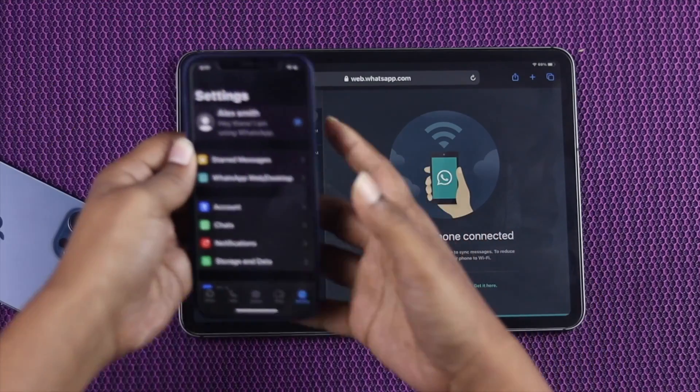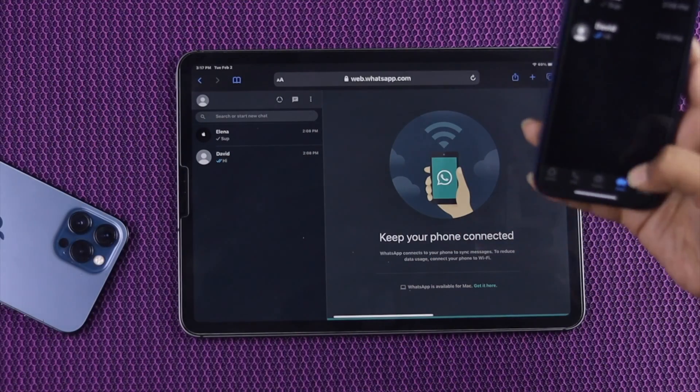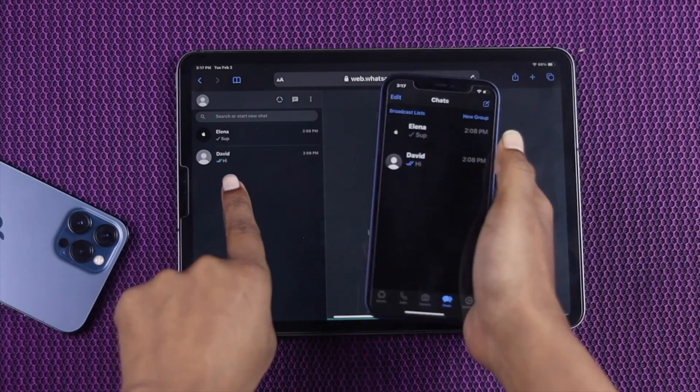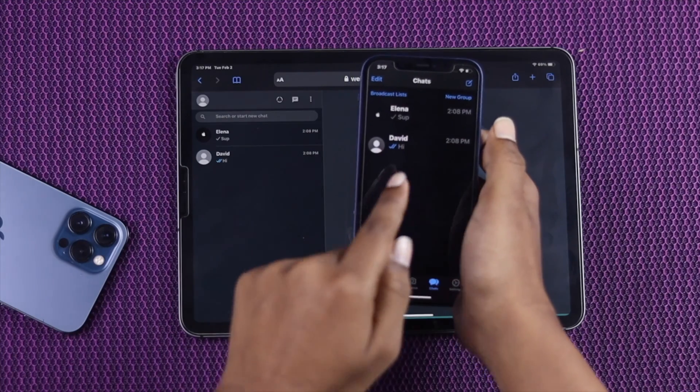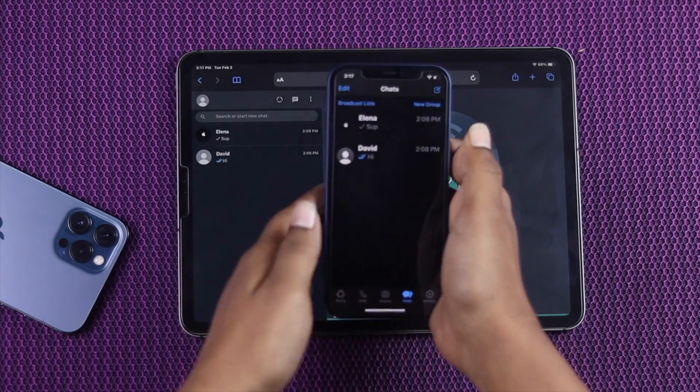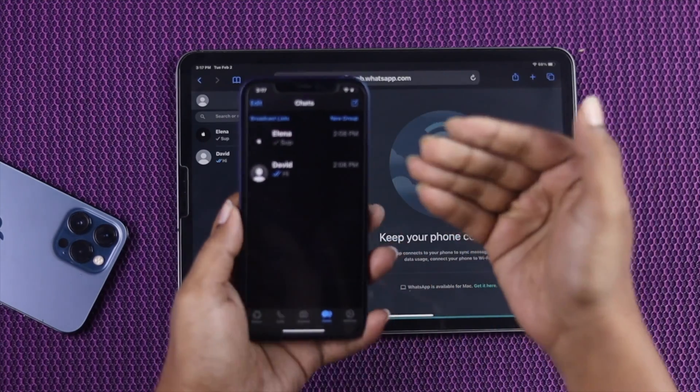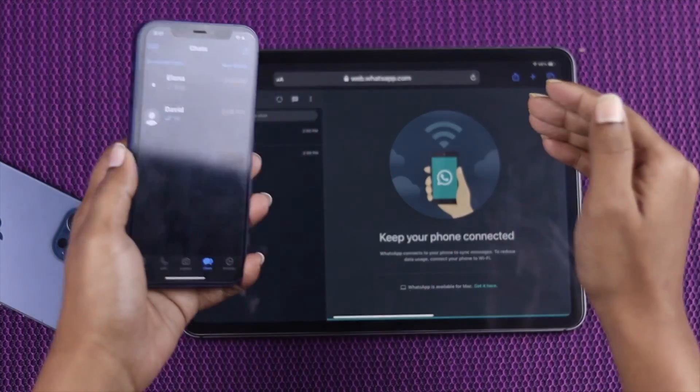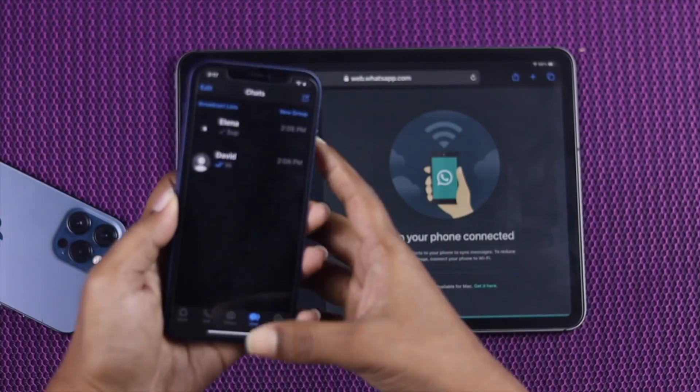So right now, as you can see, if I just go ahead and open a message from here and from here, we got the same message from here and there because we're currently using the exact same WhatsApp account on that iPad.